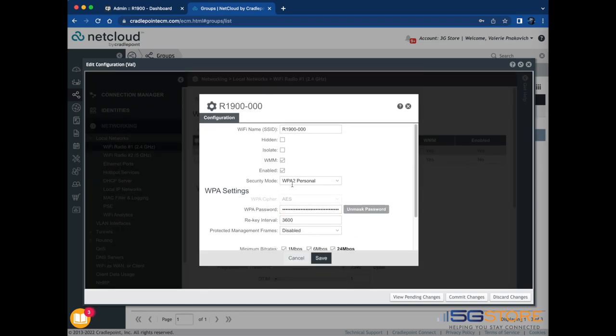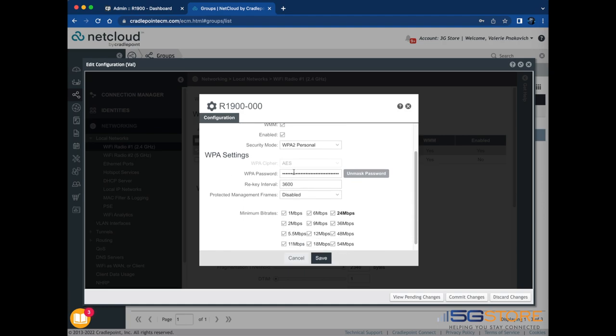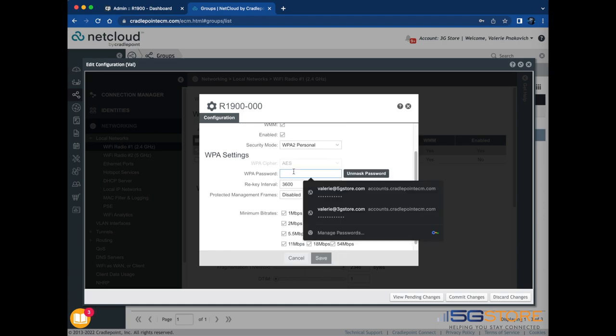In the window that opens, find the WPA password and enter in a new one of your choice. Click Save and OK when you're done.